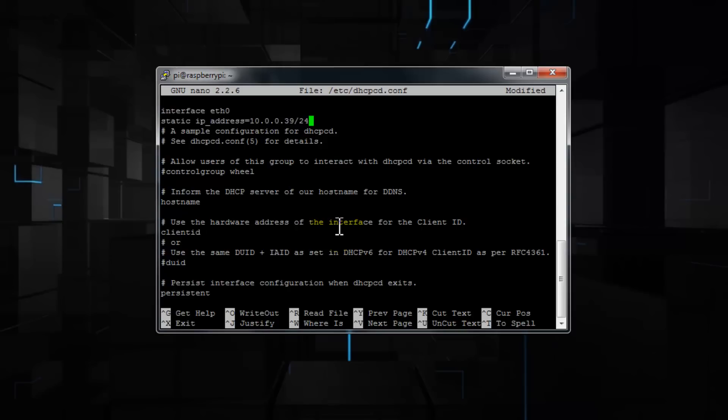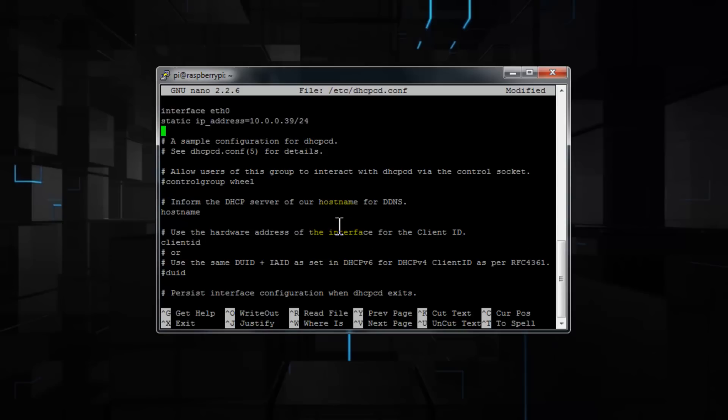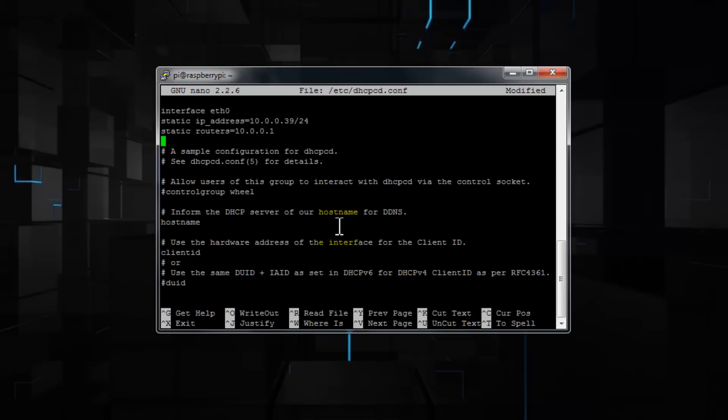Remember, I'm using a class C subnet mask, as I explained earlier, and then again in the bottom here by pressing enter, enter the following: static space routers equals 10.0.0.1, which is the gateway IP address, and then again press enter.